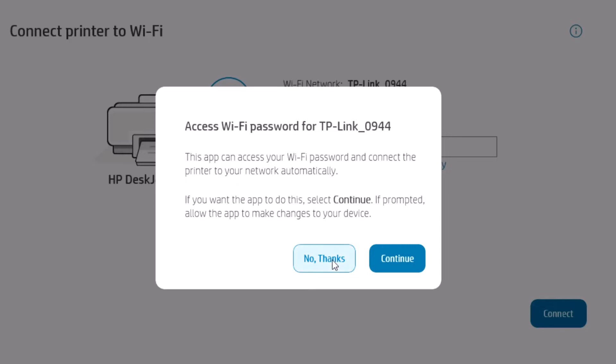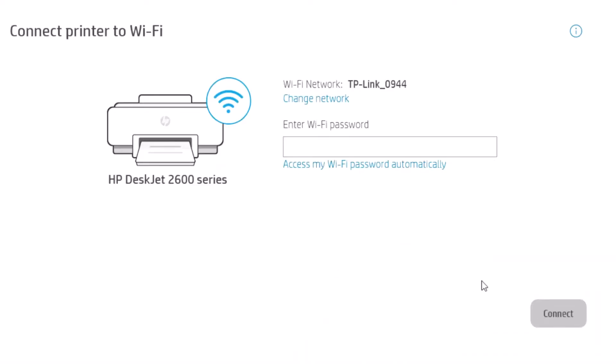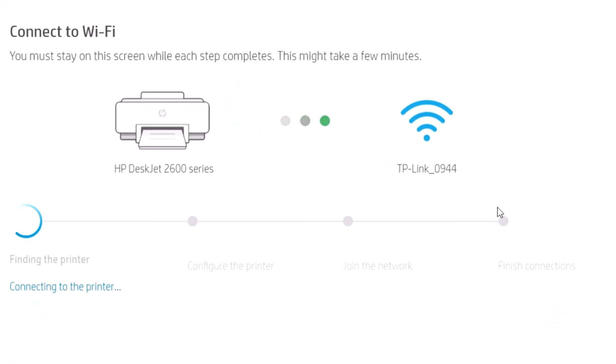Enter the WiFi password for your network. Here, the network is TP-Link_0944. Enter the password, and the printer will connect to the network.